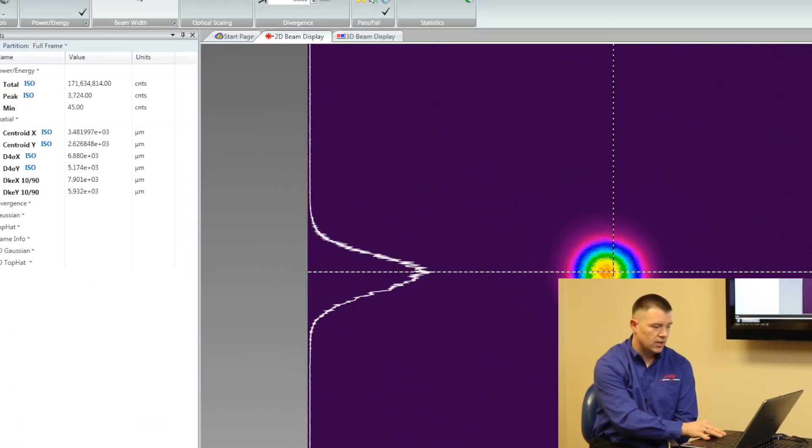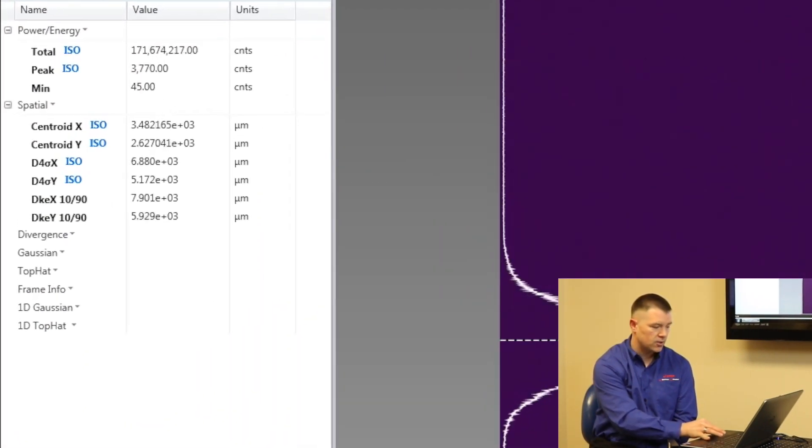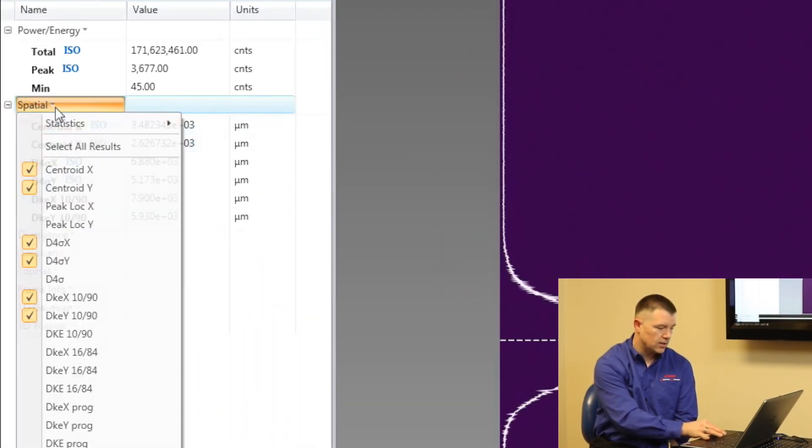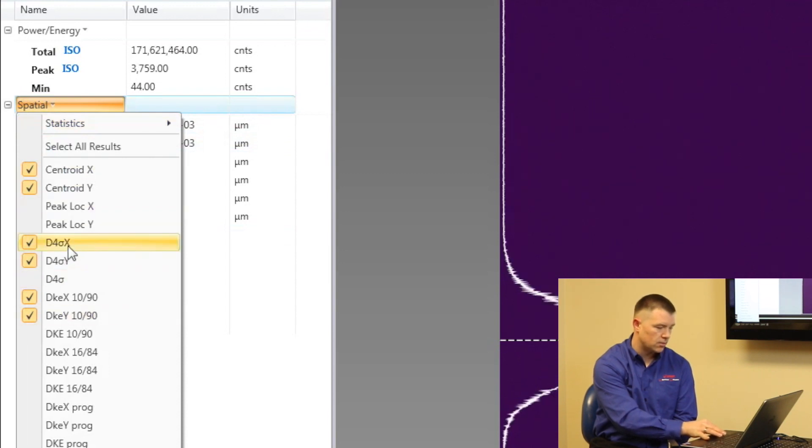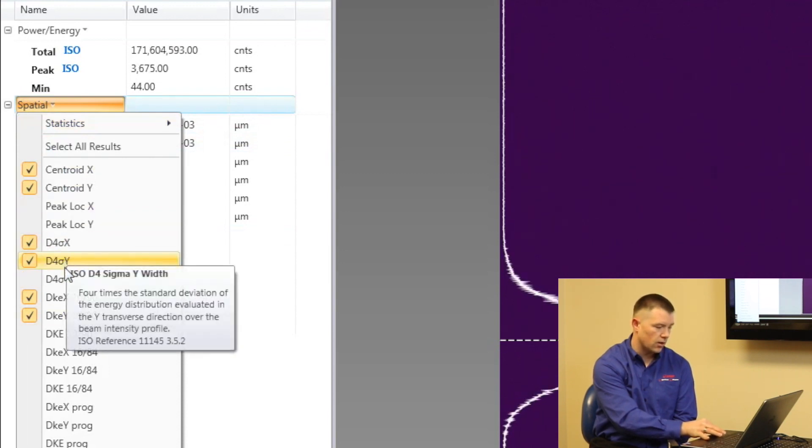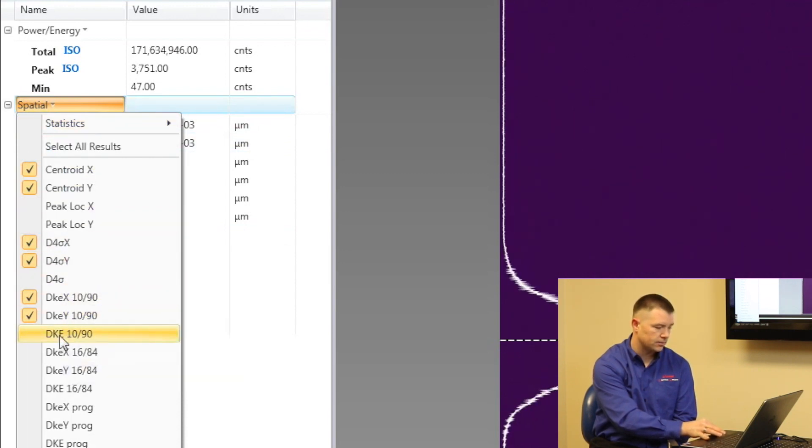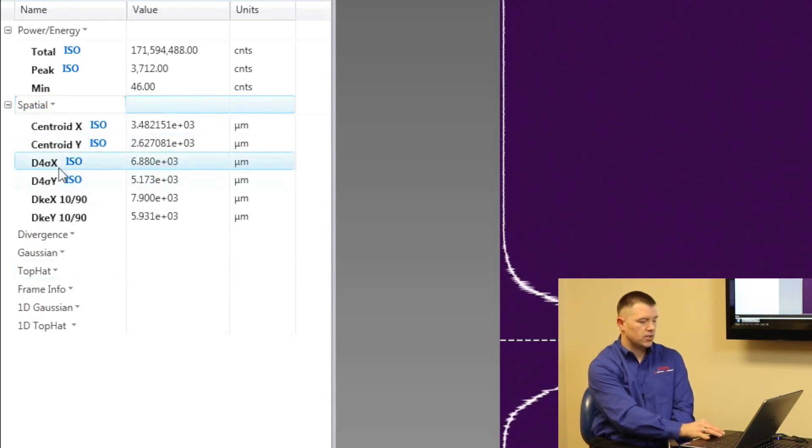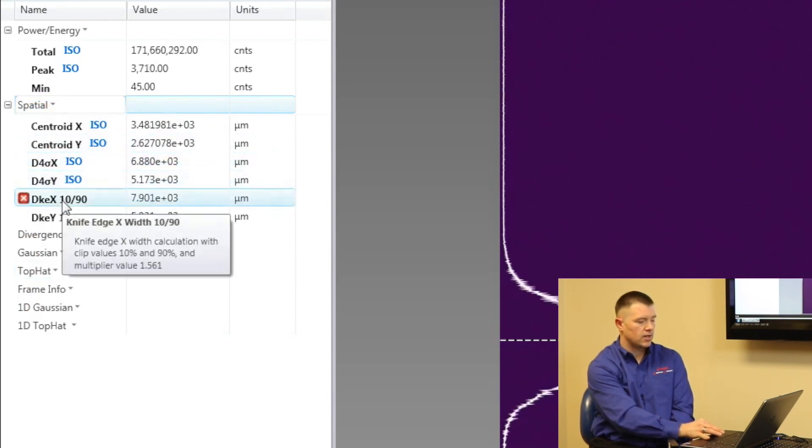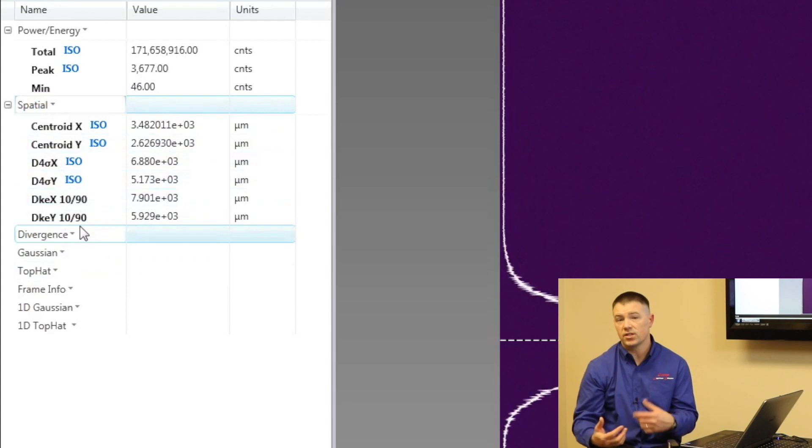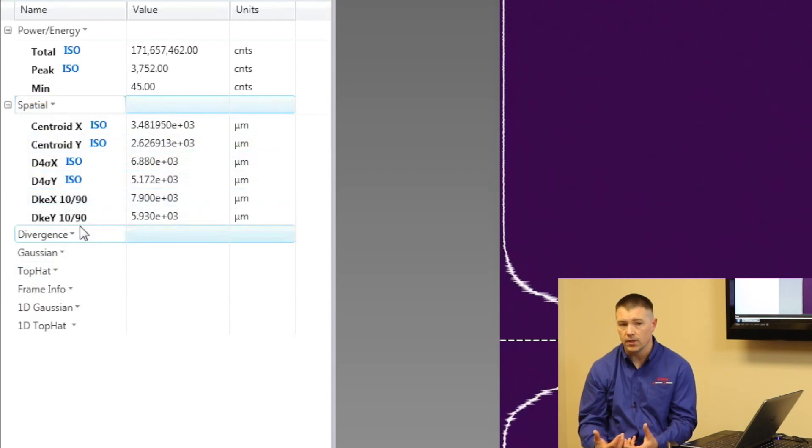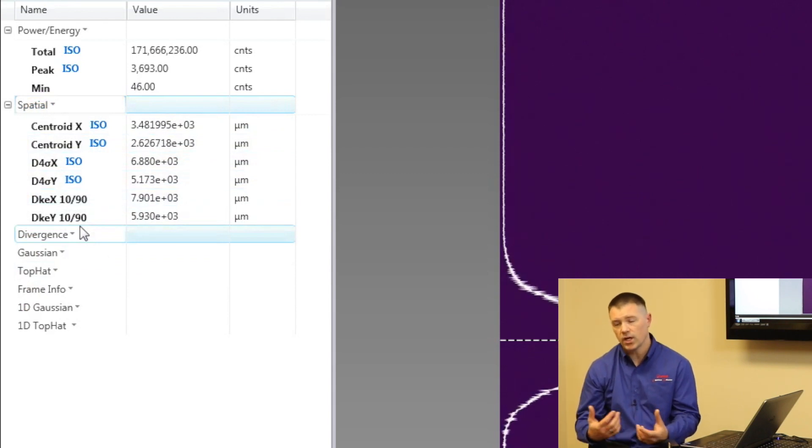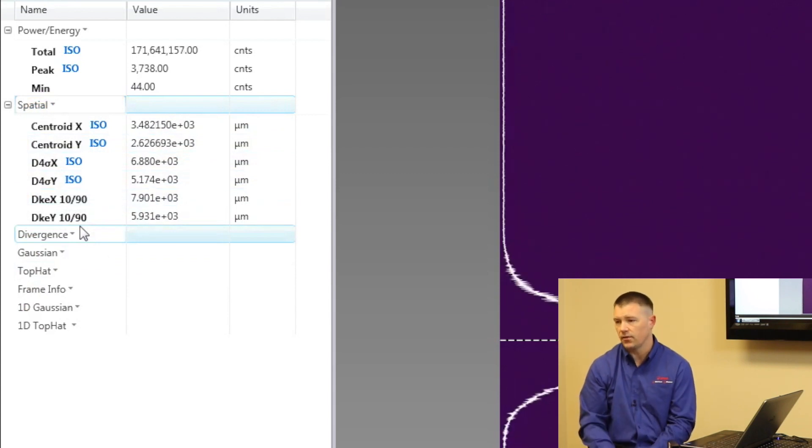Right now I'm using 9010 knife edge as my core, but I can still turn on and see what my D4 sigma widths are. So it's showing me my D4 sigma beam diameter and my 9010 knife edge diameter. Notice they are different because we're cutting the data differently.